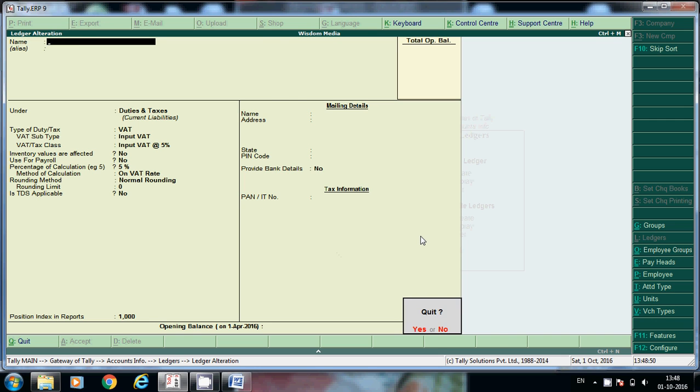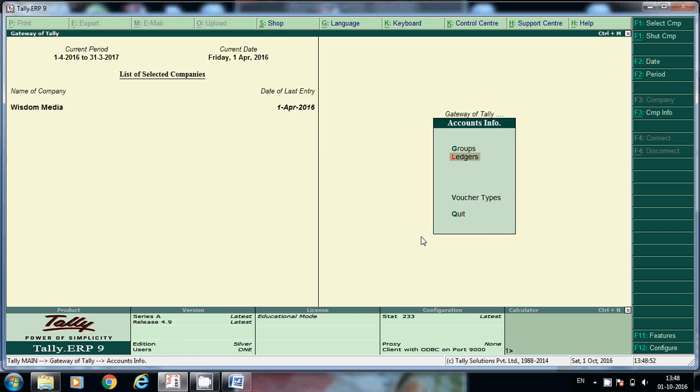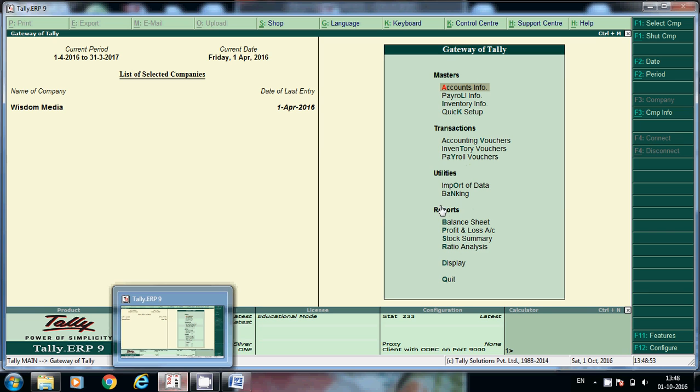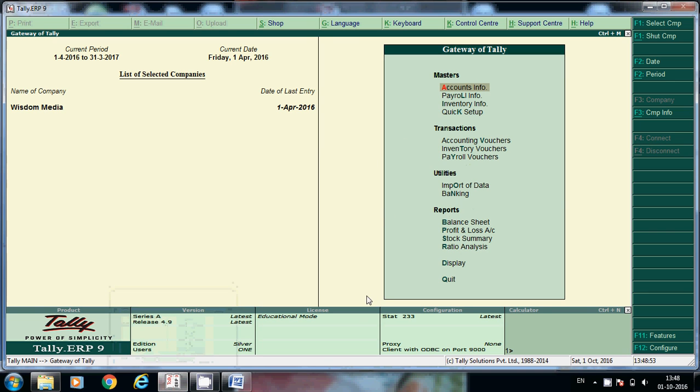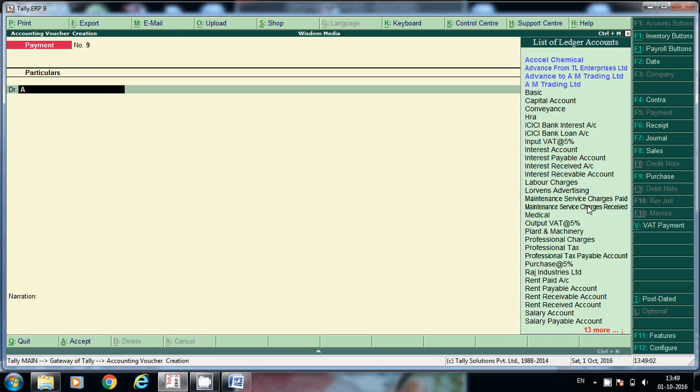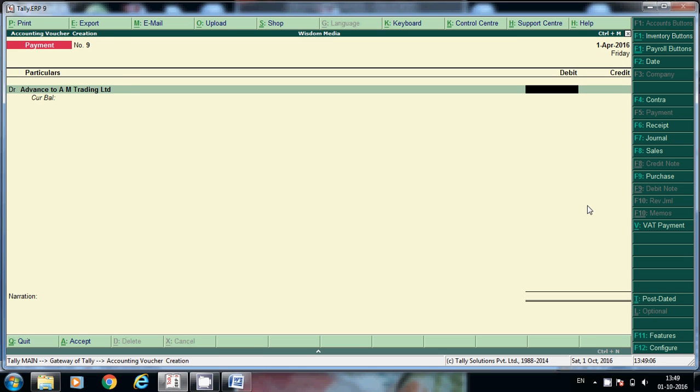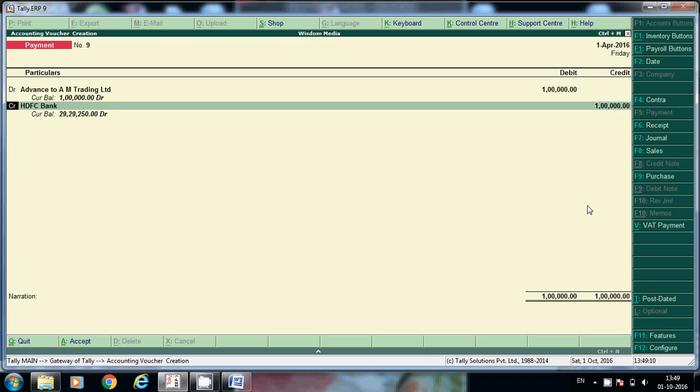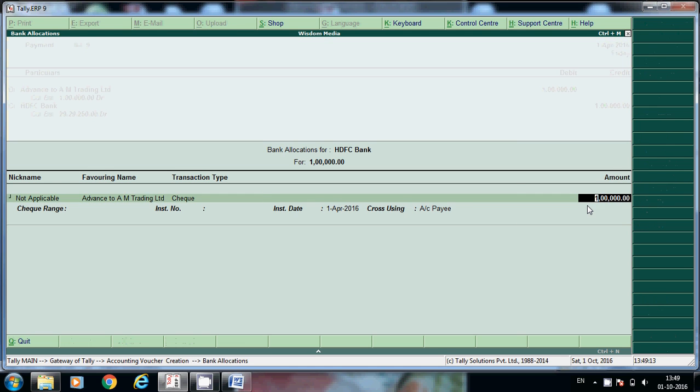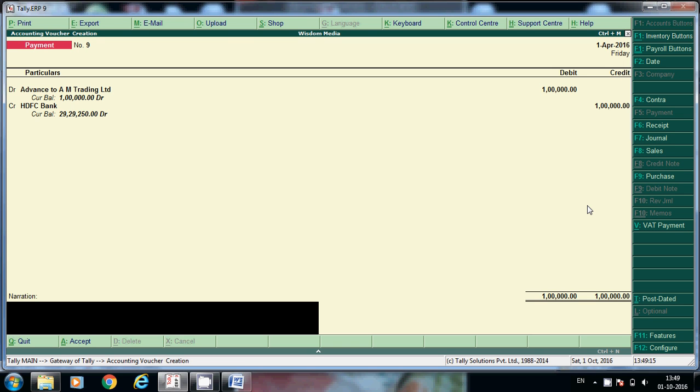Here accounting voucher. How much are we paying? 1 lakh rupees through bank, being advance paid to...